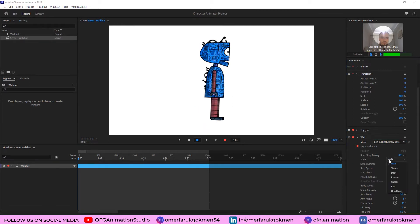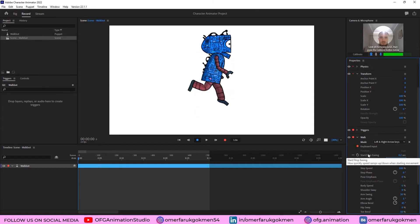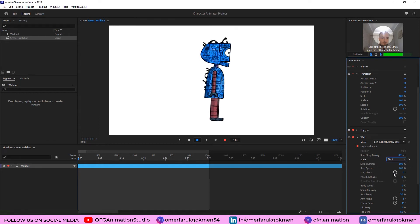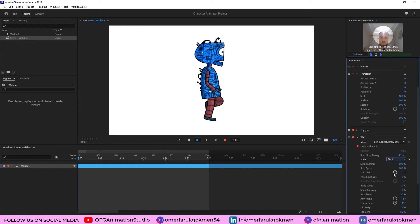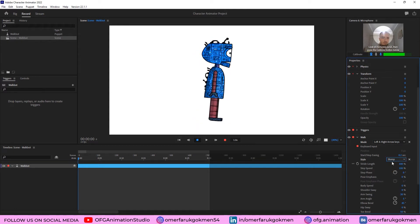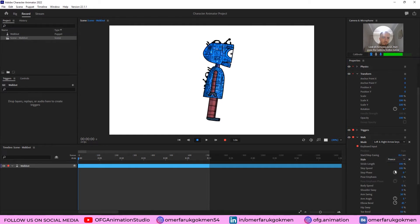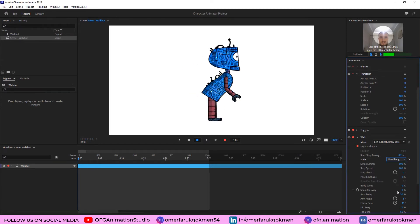There are some styles here. For instance, let's choose Run and press the arrow key — he is running! So you can make a run cycle animation in just one click. There are also various other properties for a walk cycle that you can choose. Let's try Head Bang — that's very funny.